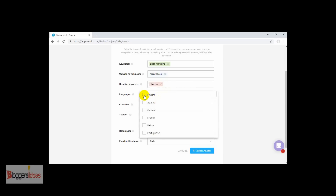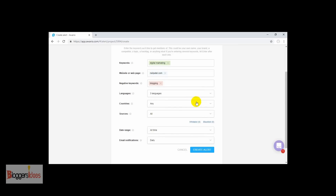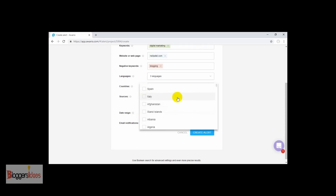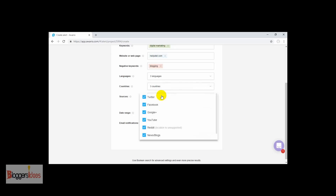You can choose any language of your choice — English, Spanish, German, French, or whichever language you are comfortable with. When you come down here you can see the country section, where you can include the countries in which you actually want to get results. If you are targeting a country like the United States, United Kingdom, Germany, or France, you can simply choose those countries. Right now I am choosing United States, United Kingdom, and Germany.